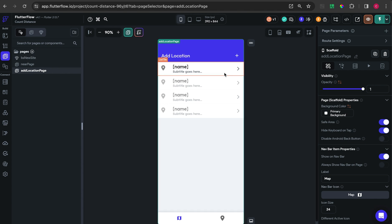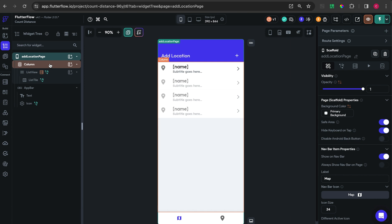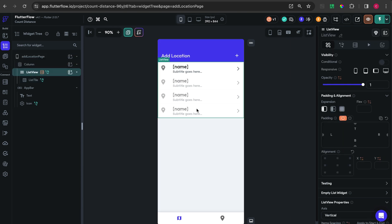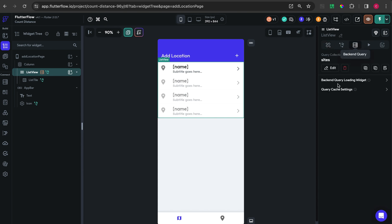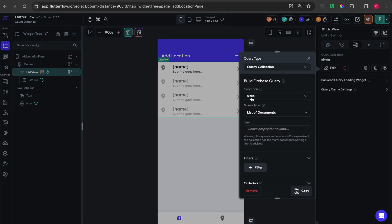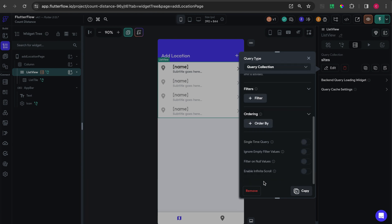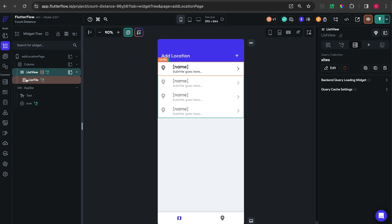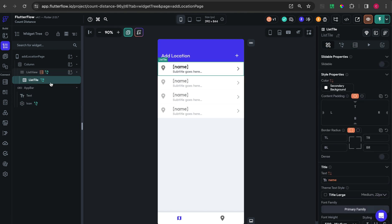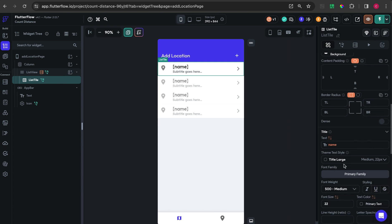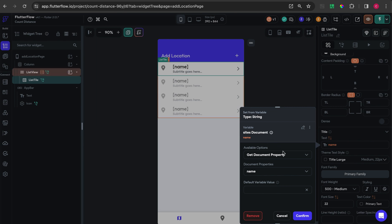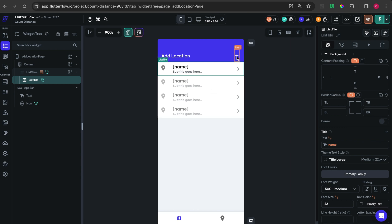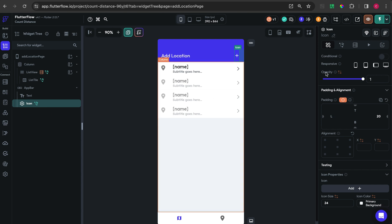After done with the custom code, we create the first page for adding a location with latitude and longitude. I added a list view on this page, then added a backend query to retrieve sites from the Firebase collection using 'query collection'. I put the list style on the list view and gave a name from Firebase to the title.